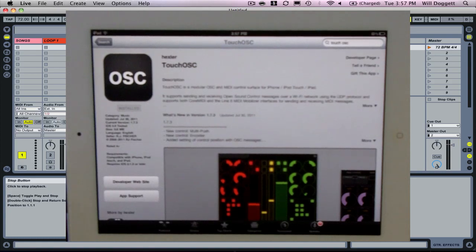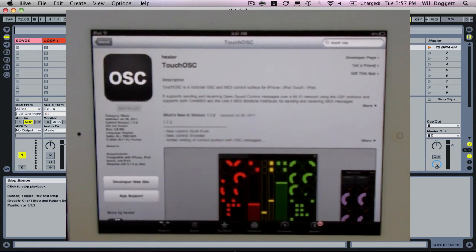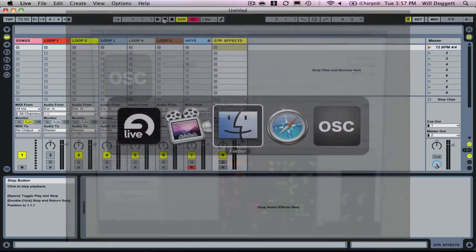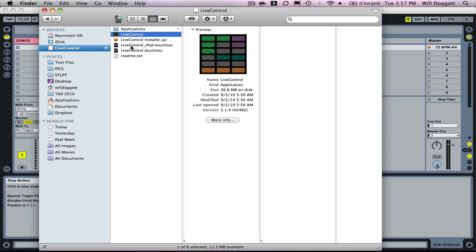The first thing we need to do is head over to our computer and double click on our Live Control zip. That's going to open up this Live Control DMG. The first thing you need to do is drag Live Control into your Applications folder.